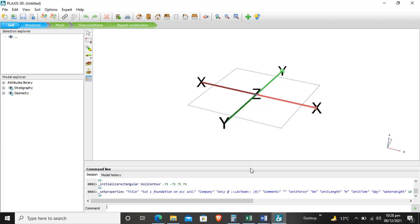For starting a project, first we entered the boundary conditions and decided our units that we will use until the end.